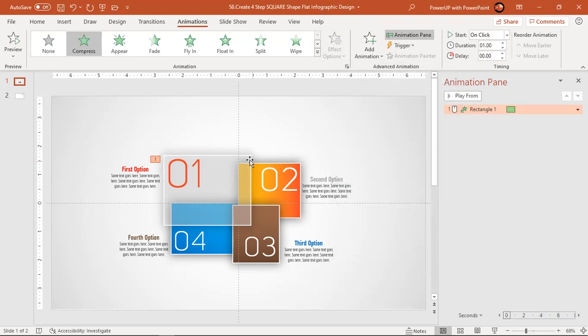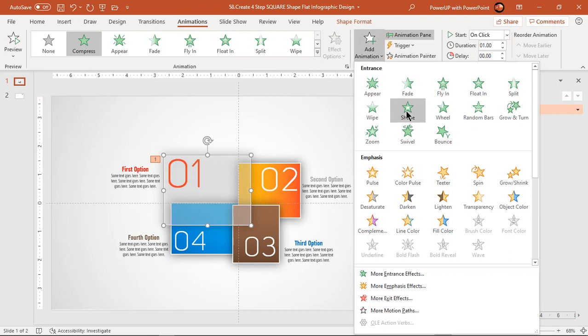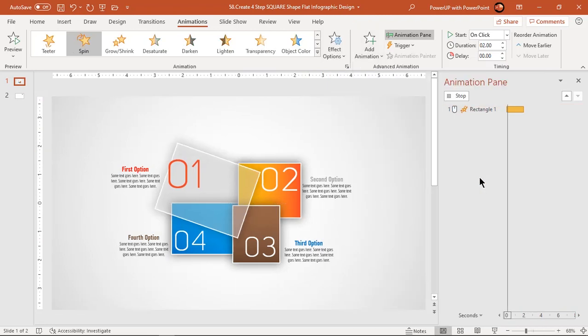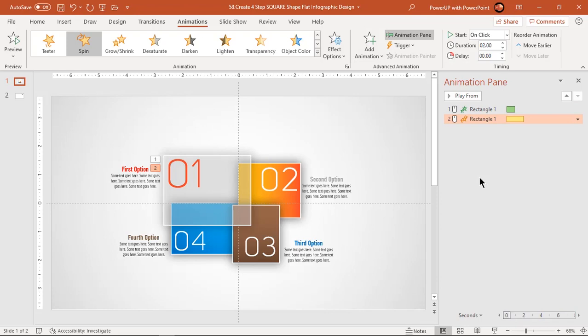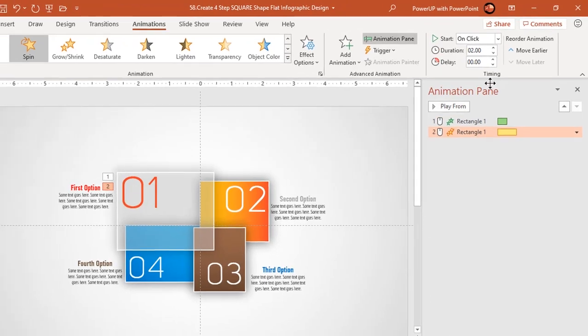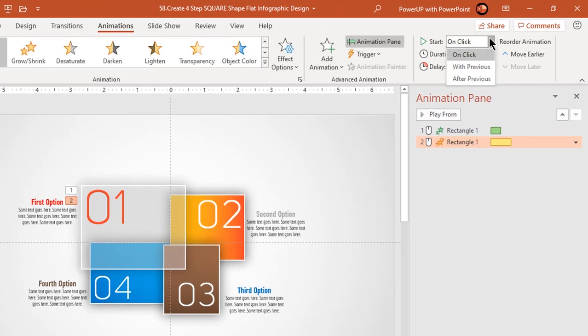Again, select the first rectangle and this time go to add animation option, and apply spin animation. Start it after previous and reduce the duration to 1.5 seconds.